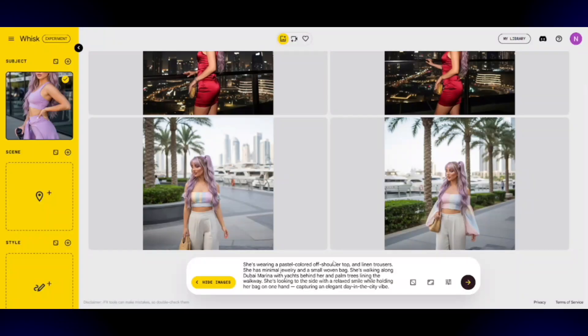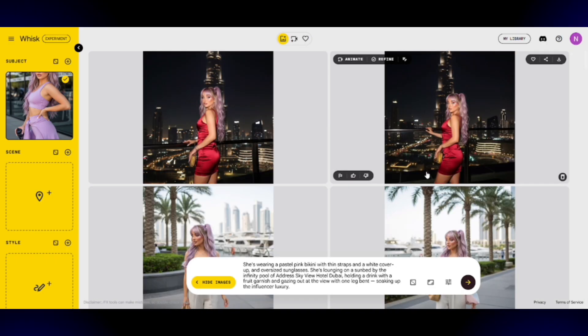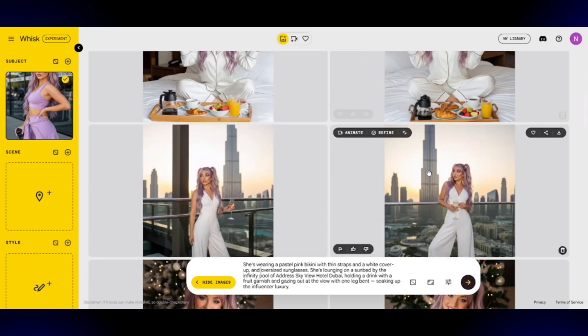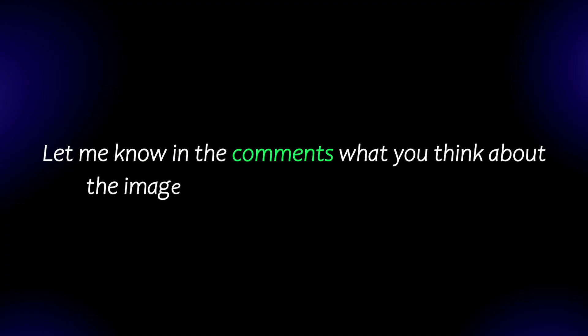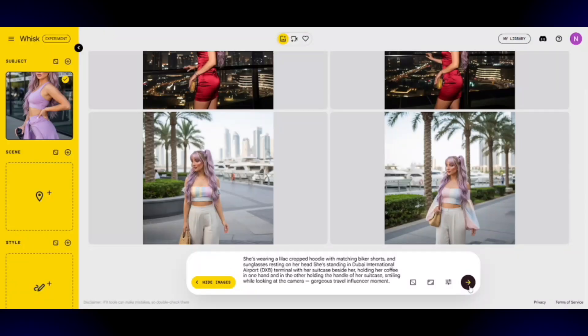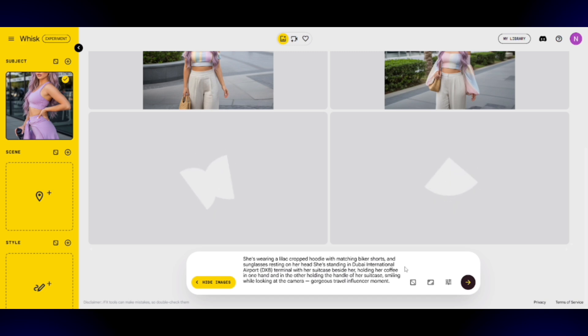I'm honestly impressed with how consistent these results are. This updated method works even better than the first one I showed you, since it gives you more control over your AI influencer's appearance. I'd still recommend checking out the first video if you haven't yet — that's where I explained in detail how to write effective prompts for Wisk AI. So far I'm really happy with how everything has turned out. We'll keep generating more images, so stick around until the end. Let me know in the comments what you think. Now let's move on to generating the third round.